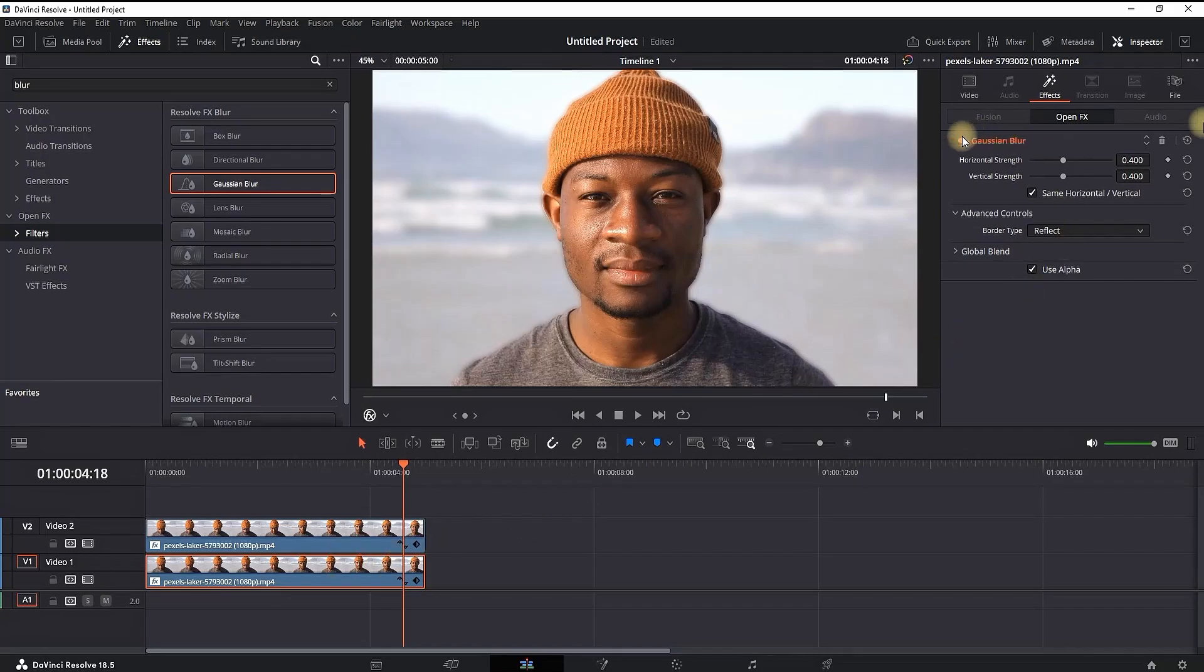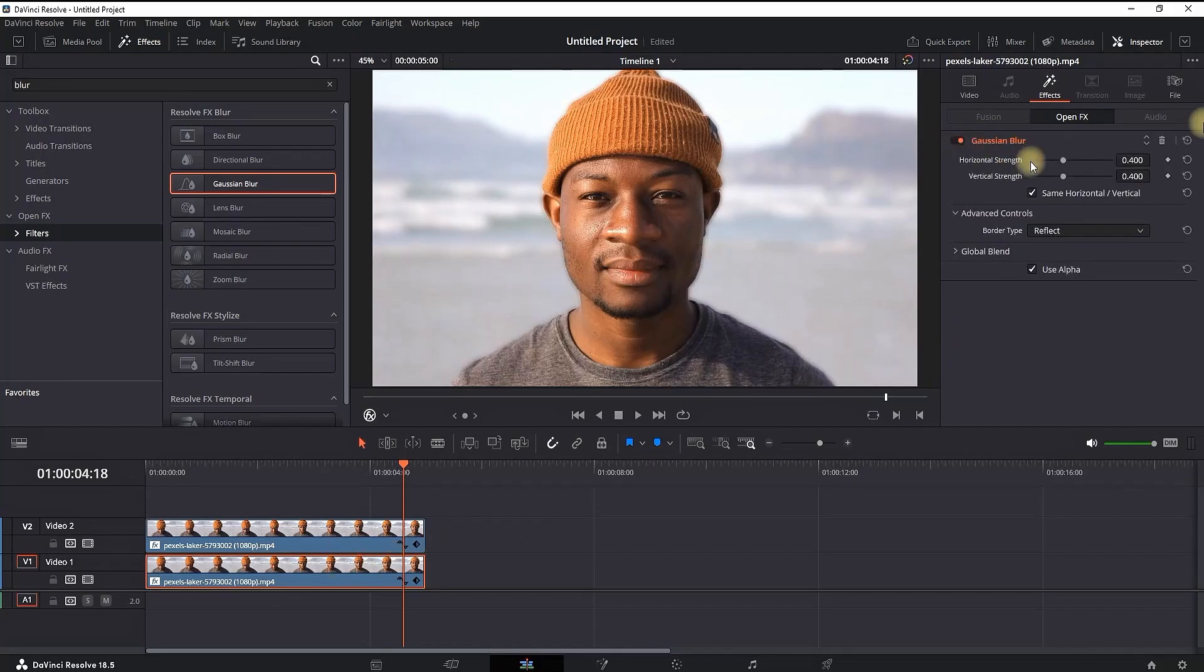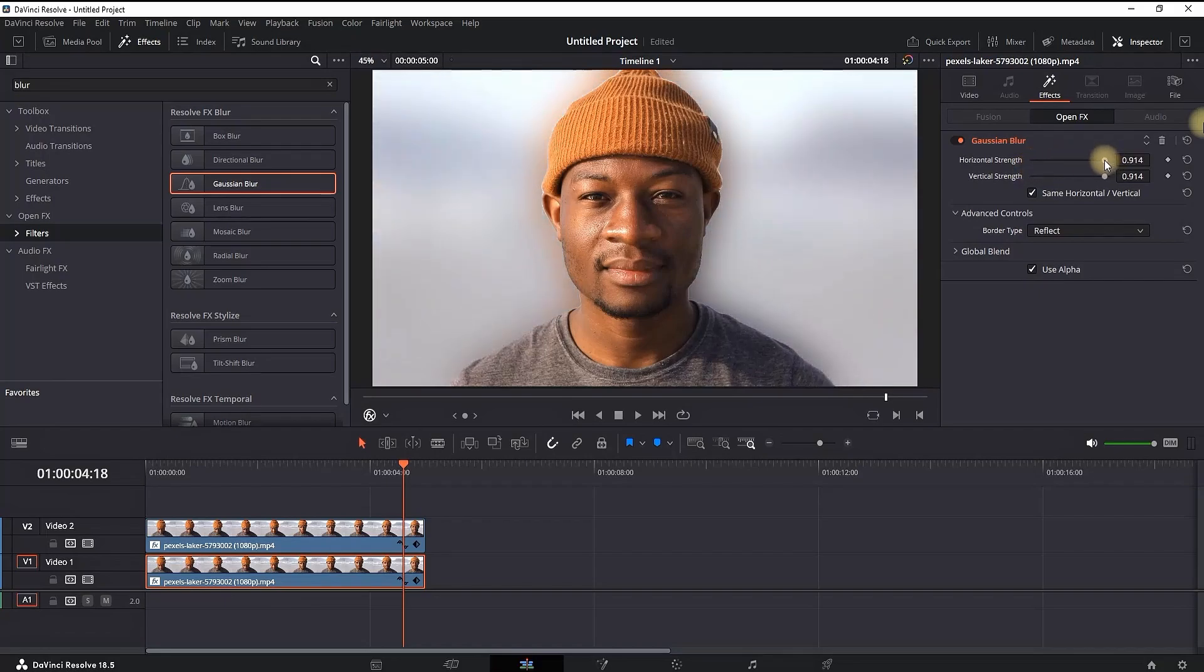To increase or decrease the intensity of that blurriness of the background from video slot number one, you can go to Effects in the Effects Library and increase the values of horizontal and vertical strength of that blur.